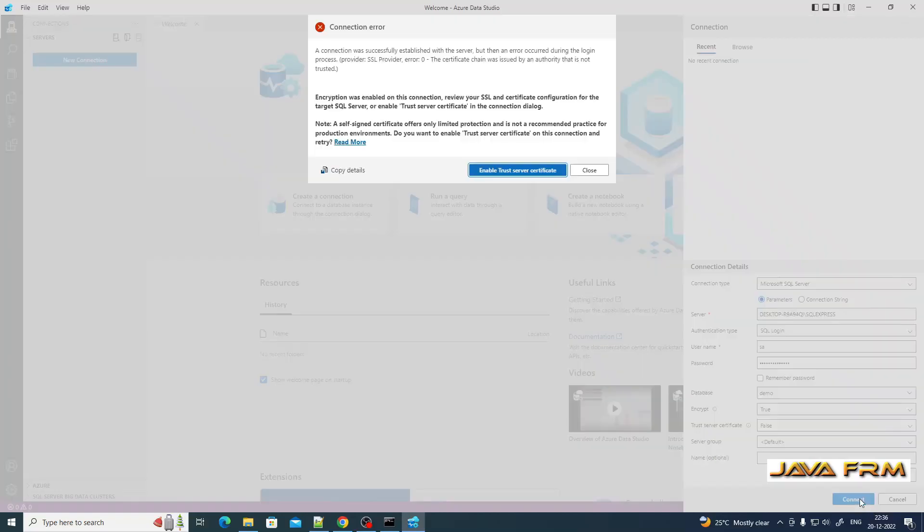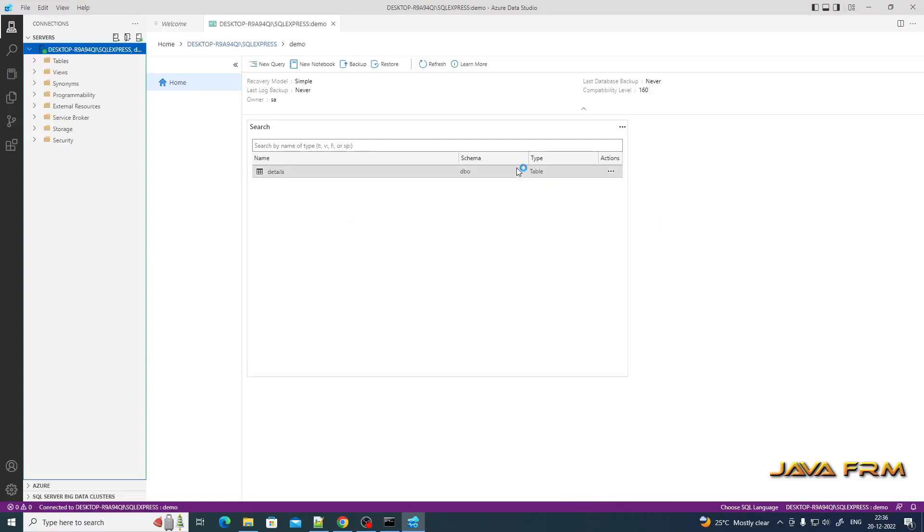It's asking for SSL certificate. Click the button enable trust server certificate. It will automatically create a self-signed certificate. Now you can connect to SQL Server 2022 Express Edition instance in Azure Data Studio.